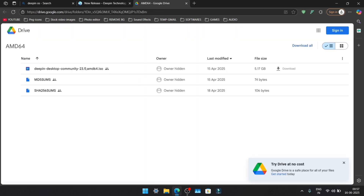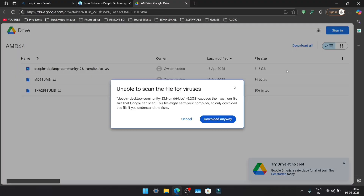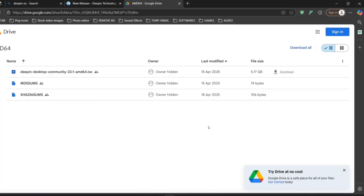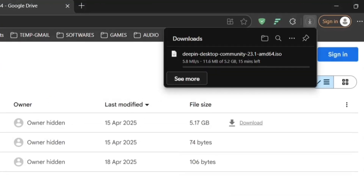I'll go with Google Drive. Click on the ISO file, then hit Download, and confirm with Download. The Deepin OS ISO will now start downloading.